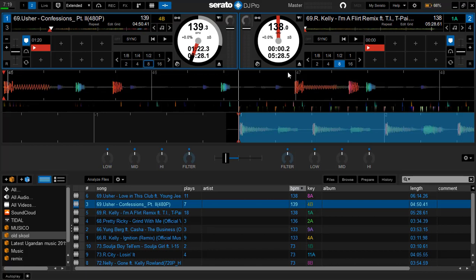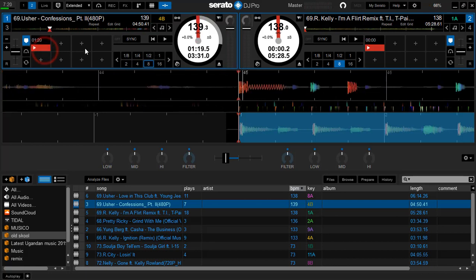Now let me show you how you can edit this. You come right here according to which track you want to edit. For me, this Confessions, the beat grids are off.